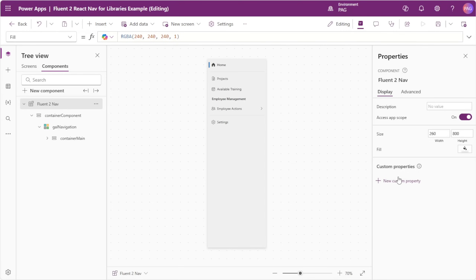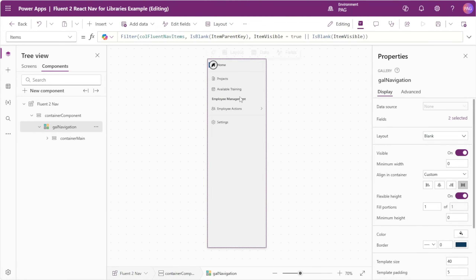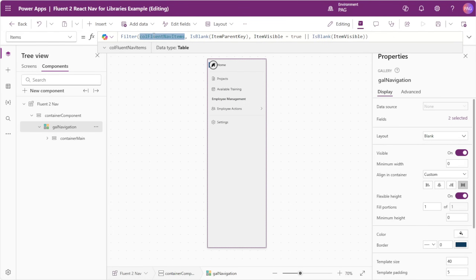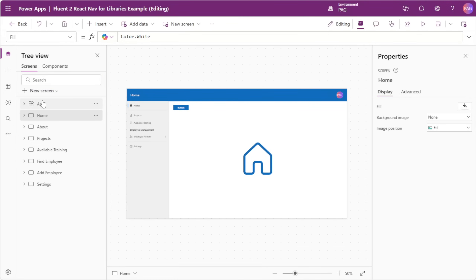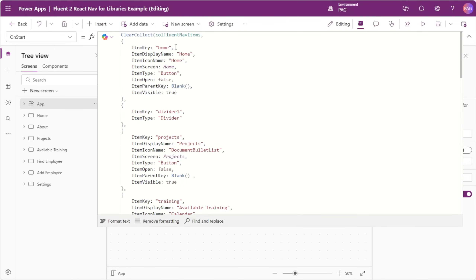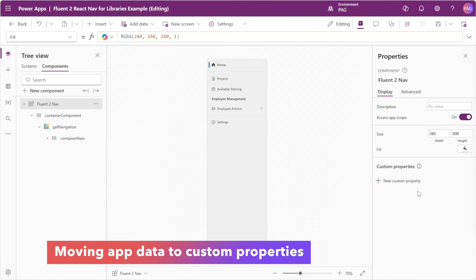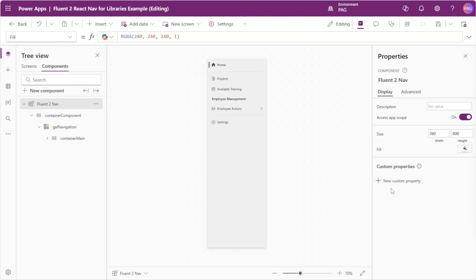This component does not have any custom properties and it has the access app scope toggle enabled. This is what makes the component incompatible with component libraries. If I select the navigation gallery inside of our component, we can see this is pointed to a collection called FluentNavItems. This collection is actually defined in our app on start — it's building the table of items to show in our nav. The first thing we want to do is move those table items away from on start and instead create a custom property that will input those items into the component.